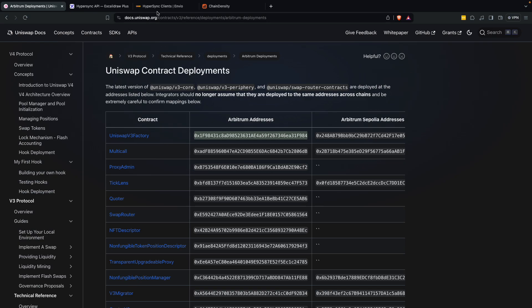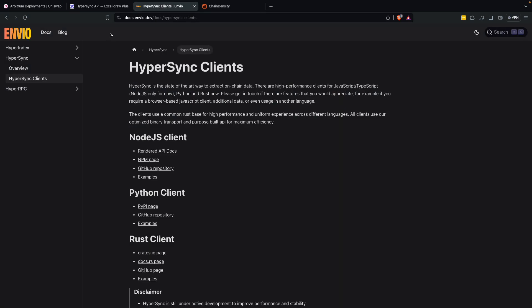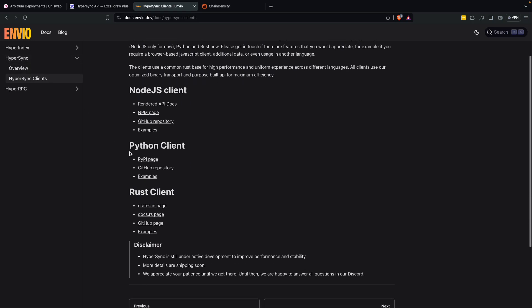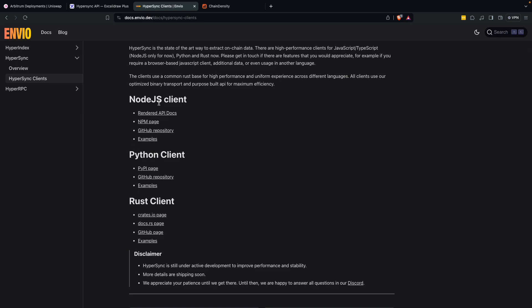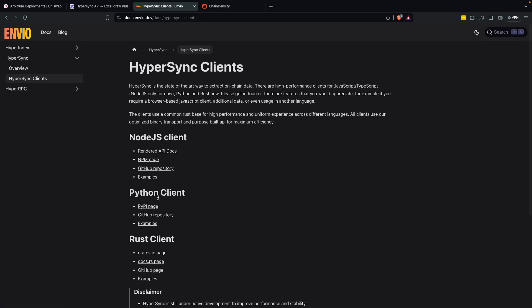And if you want to learn more at docs nvo.dev under the hypersync section, you can look at the hypersync clients and there's more information available for the node.js, the python, and the rust clients. And as we said, it's still lots of improvements and development going on. So we'd really appreciate feedback.